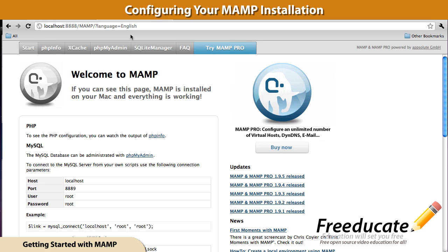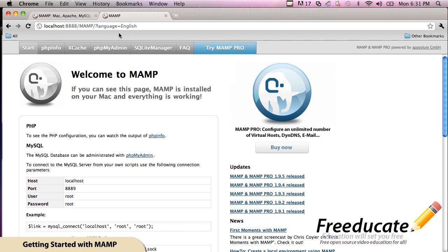However, now we need to configure MAMP properly so it's running on our default Apache and MySQL ports. Also, we're going to touch on the document root a little bit as well. So let's get started.